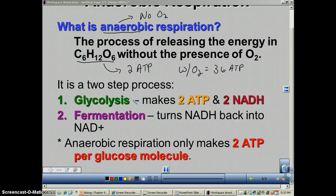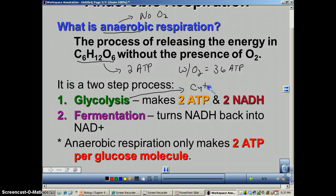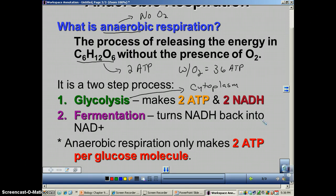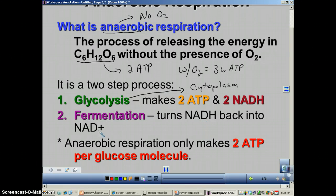Now there are two steps to anaerobic respiration. The first one is called glycolysis, and remember this one occurs in the cytoplasm, and it will occur exactly the same way as during aerobic respiration — there are the two ATP that you make, and you also make NADH. Now these NADHs cannot go to the electron transport chain, because there's no ETC when there's no oxygen. So the NADH goes to this process called fermentation.